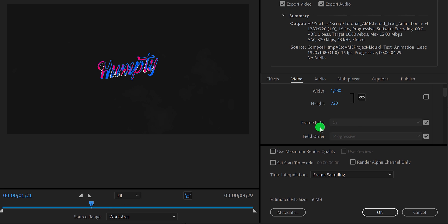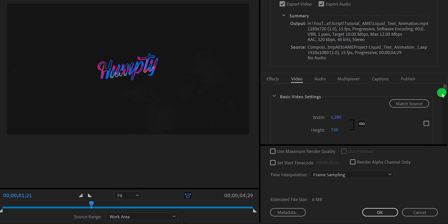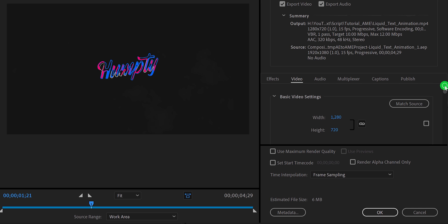See, I told you. It looks perfect. You can always click on the match source button to get the exact same setting as your project.